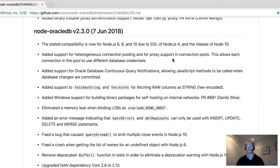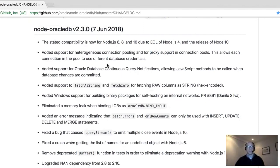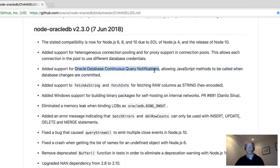There were some other smaller changes, but those are the two big things — change notification and heterogeneous pool support. There are a couple of blog posts out there on this as well.